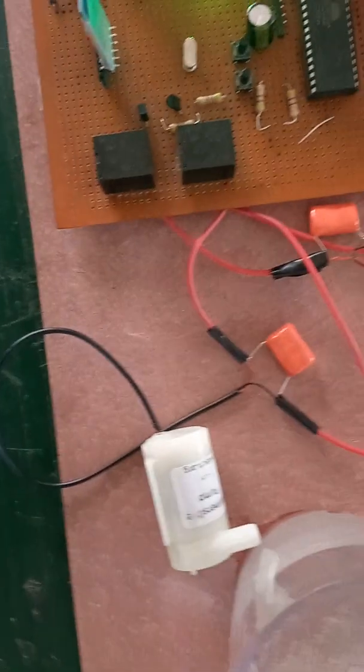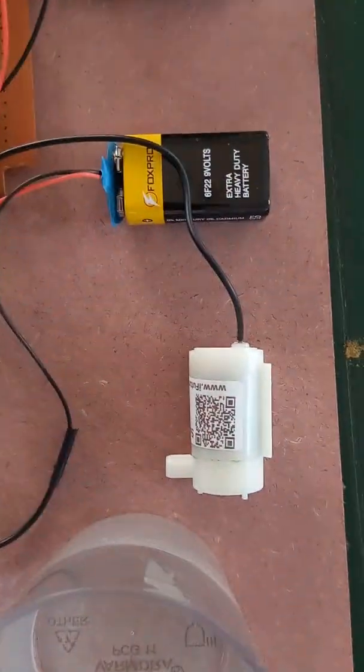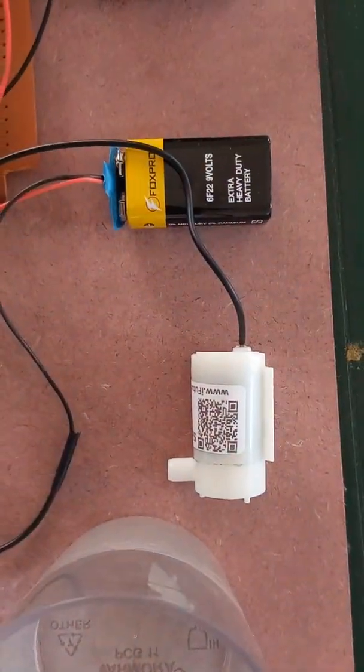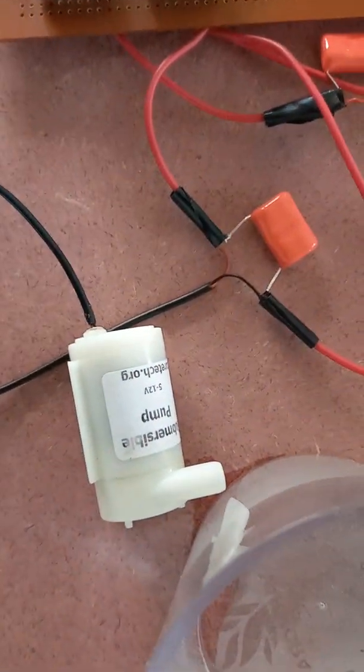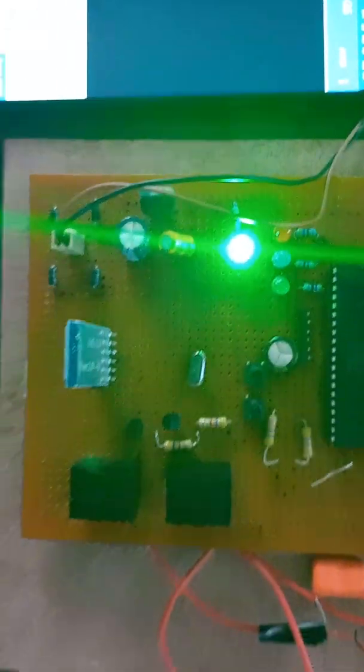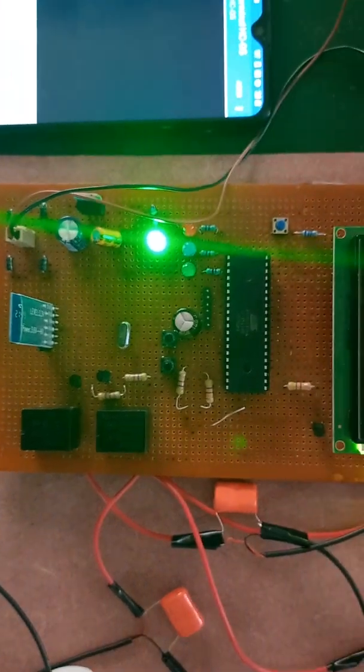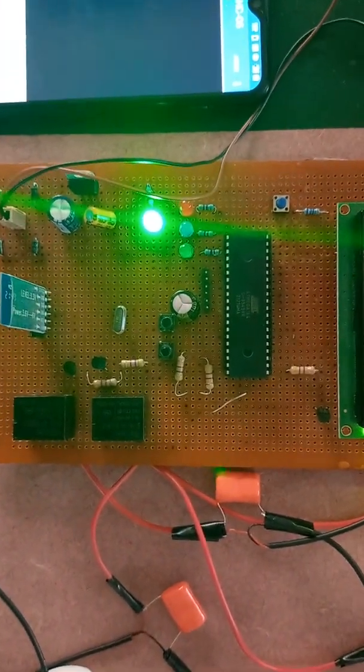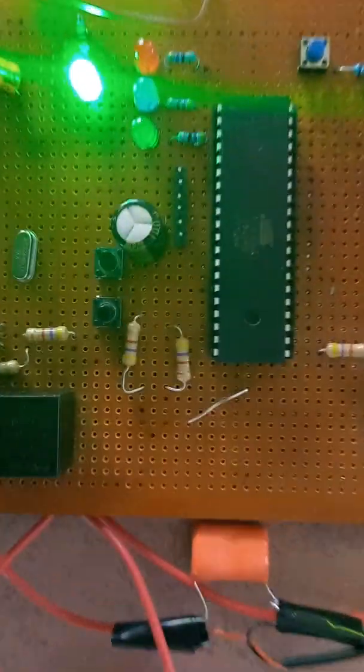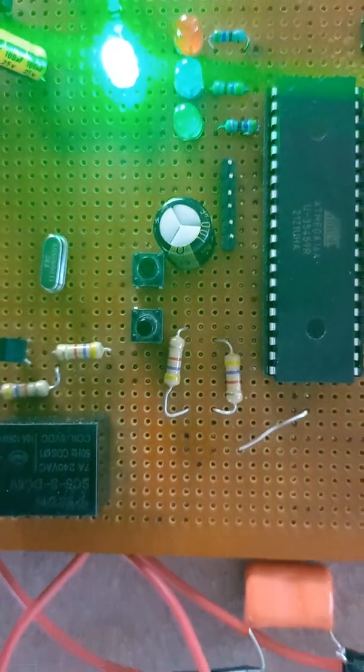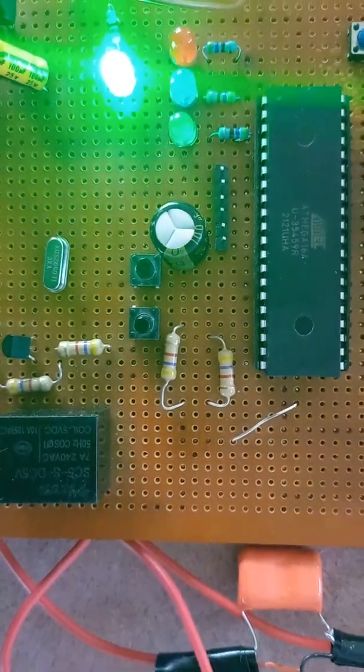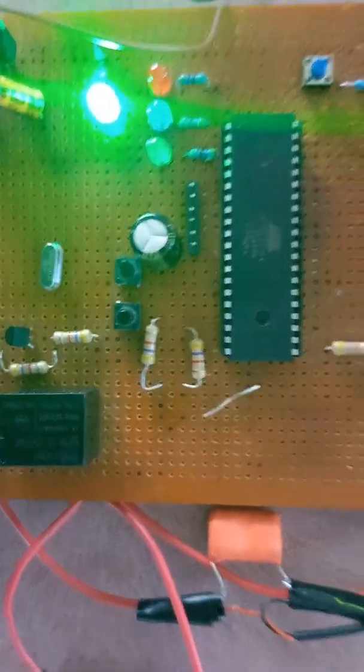Here is the two submersible pumps. One is for hot water and second is for cold water. This is the circuitry part, this is the controller part. These are the two push buttons which we have used for hot water and cold water.